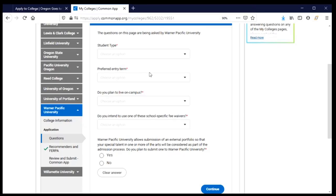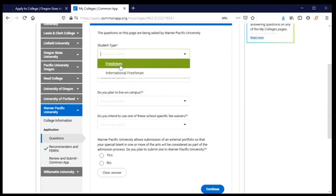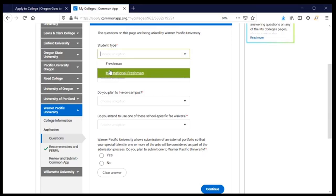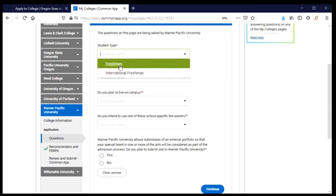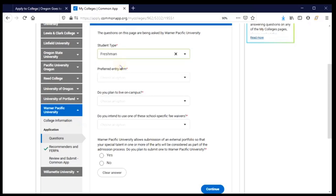Let's go ahead and get started. You'll notice that some questions have a red asterisk or star — that means these are required questions and I won't be able to submit my application until I've completed them. My student type: I will be a first-year student and I am not an international student, so I'll go ahead and choose freshman.